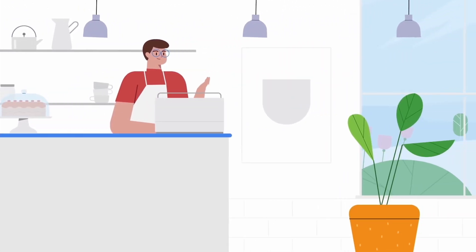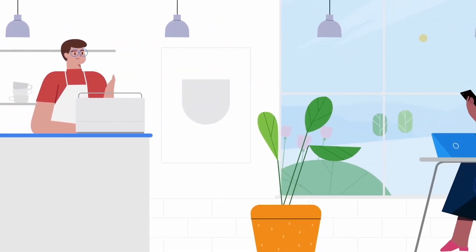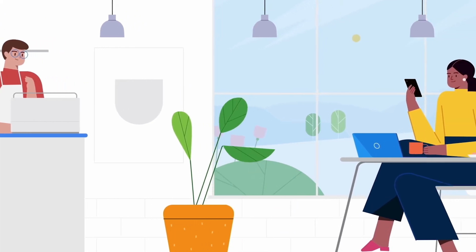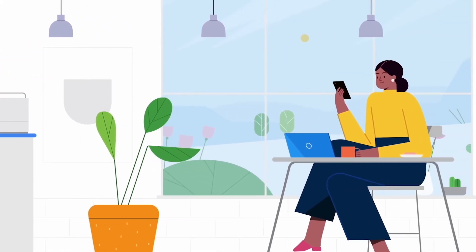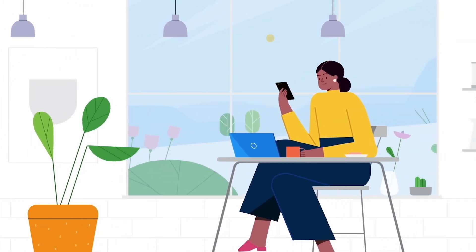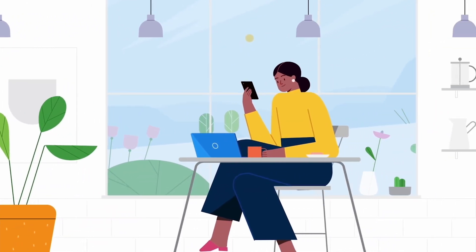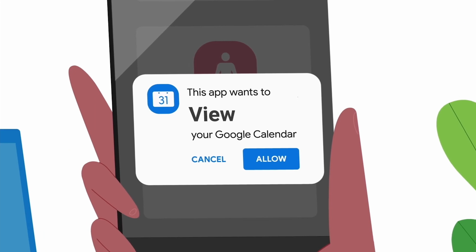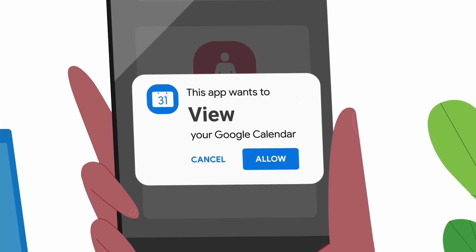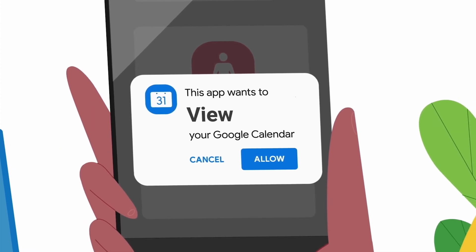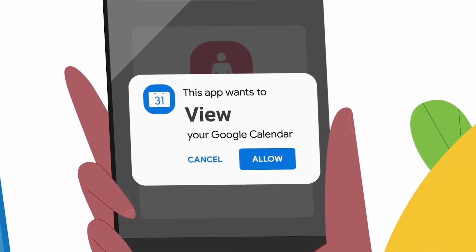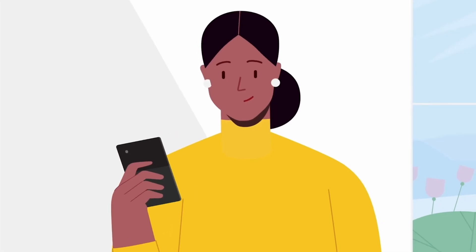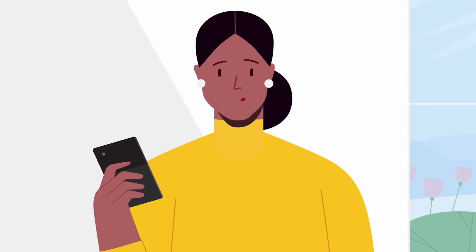Rosa's been stressed lately, and her friend told her about a cool meditation app. She's thinking about using it to find times to help her meditate daily. She knows Google didn't develop this app, so if she shares her Google account data with it, what does it get access to?